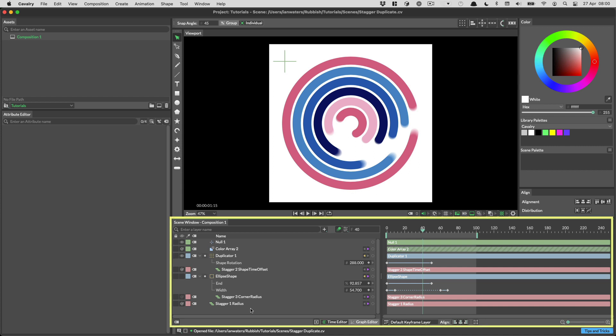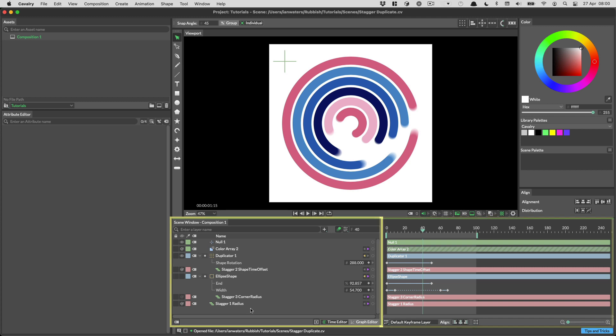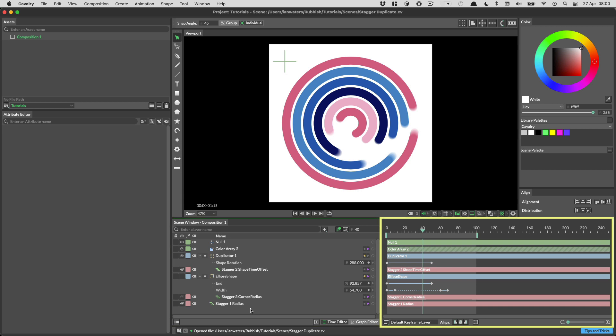The scene window is where you organise your scene and where you edit animation curves. It's made up of two parts. On the left there's a hierarchy of the layers in your scene, and on the right there's the time editor. In this video we're going to take a look at the hierarchy.